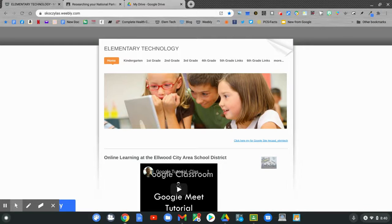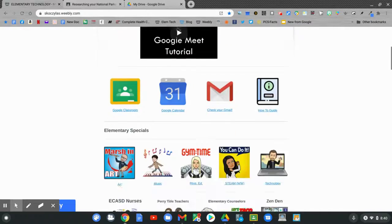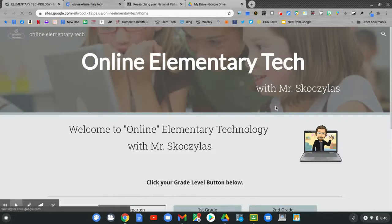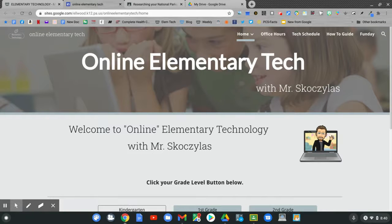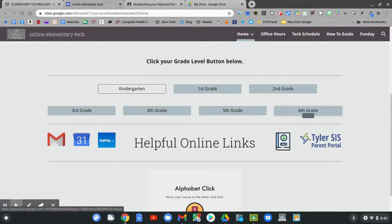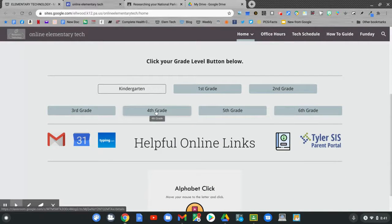On the home page, slide down to technology. Click technology. On the online tech page, slide down and click on 4th grade.